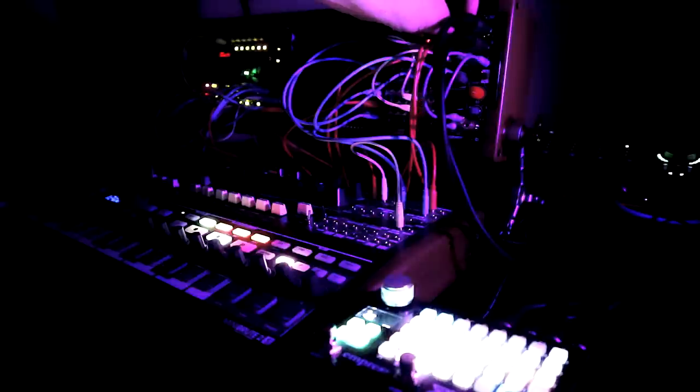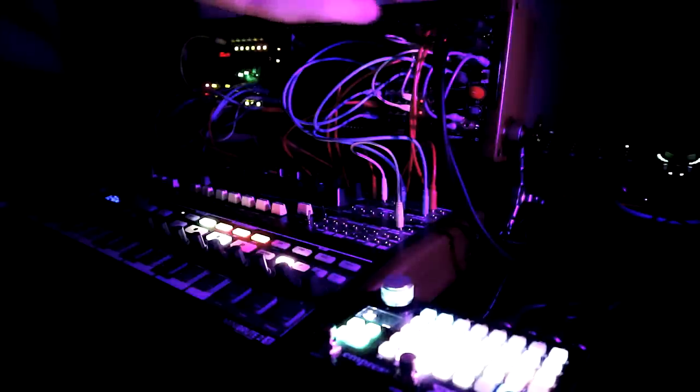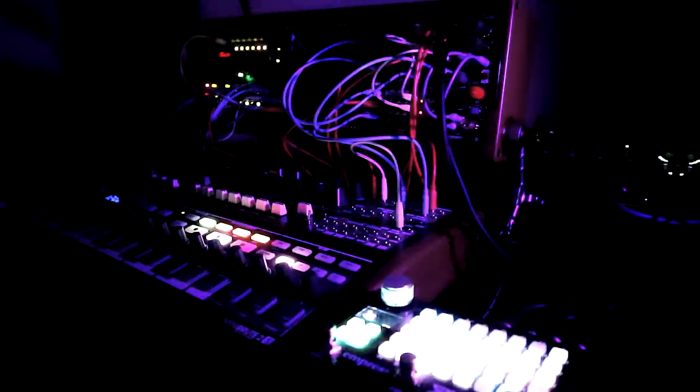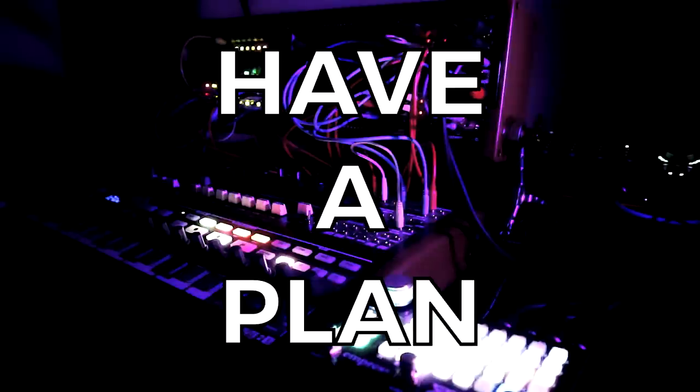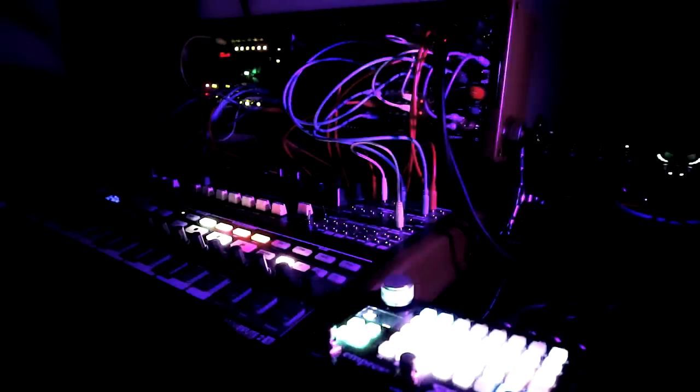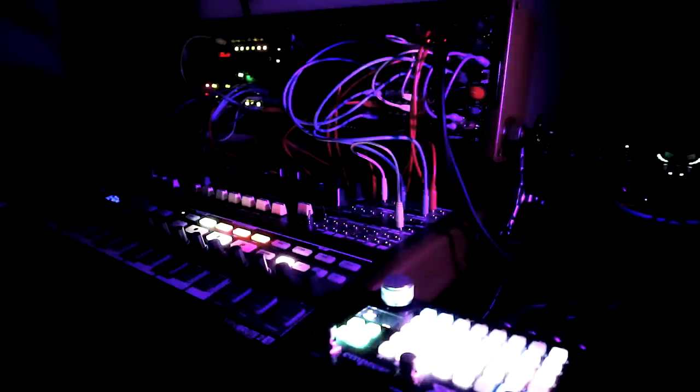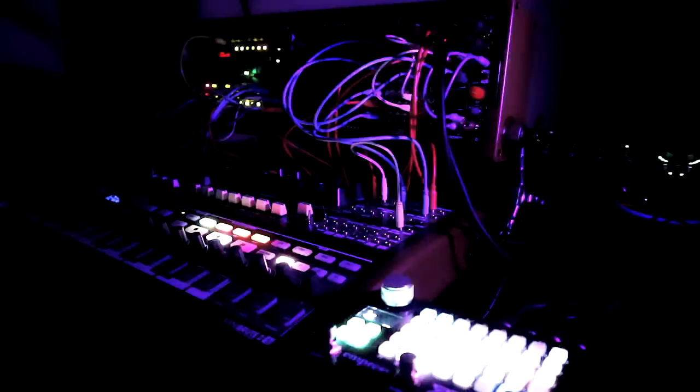So the bit of advice that was probably the most important was that before you even start designing a system, you must have a plan. Mylar Melodies described a modular system without a plan to be primarily a money incinerator, and I can absolutely see how that would be the case.